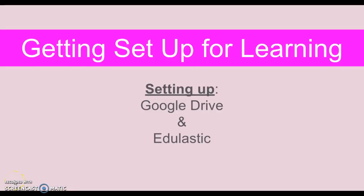This video is intended to help you get set up for learning in ELA. We're going to focus today on your Google Drive and how that's going to be set up, how it works with Schoology, and on enrolling you in a new program called Edulastic.